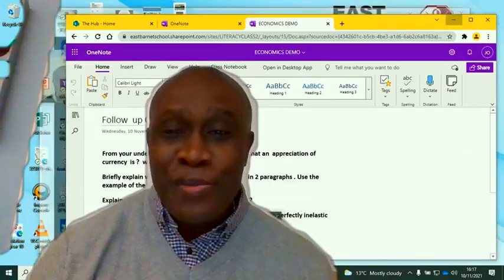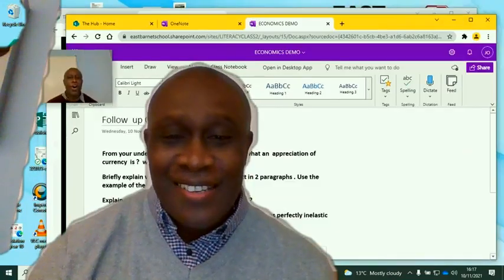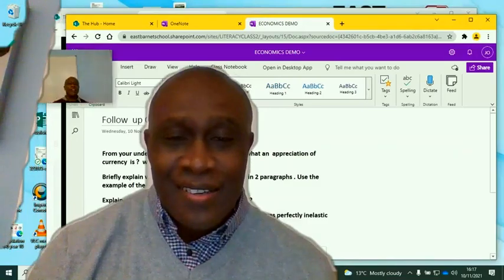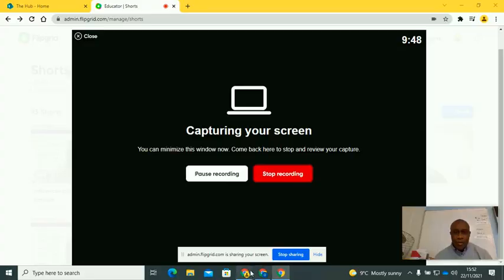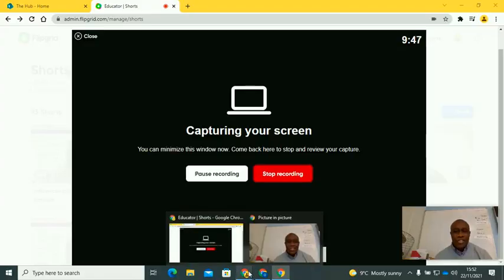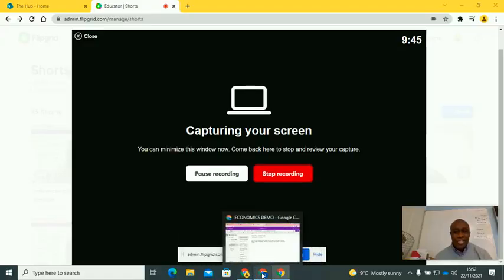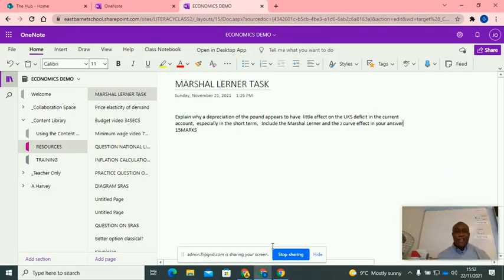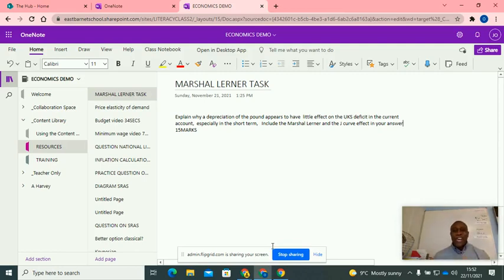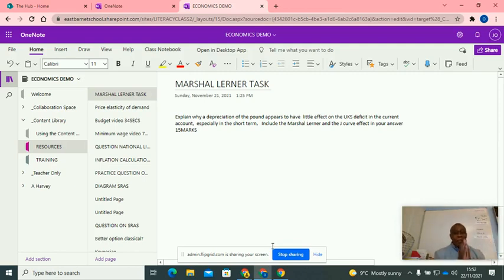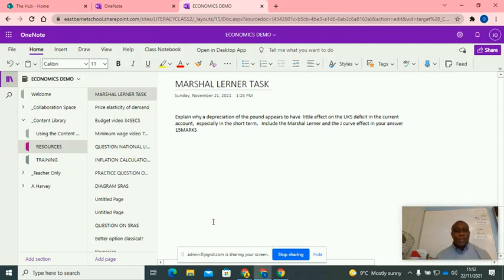Right now what I'm going to do is share my screen. Hello, we're going to go straight into Marshall Lerner. Now for some reason, students find this a little bit complex. I'm not sure why. But hopefully by the end of this video, it will be a lot clearer for you.